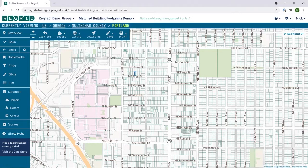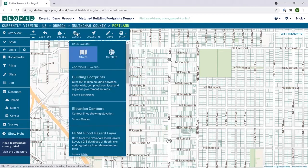In addition to the combined product, we have also added just the building footprints as a map layer to the ReGrid mapping platform for all of our paid customers. This will be a quick walkthrough of how you can access and use this data on the platform.